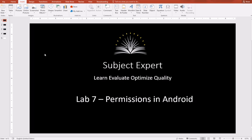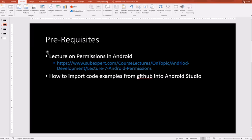The lab already has a prerequisite. We have already covered the lecture on Android permissions where we discussed the code examples which will be running in this lab, and you should also be able to import the code example from GitHub into Android Studio.